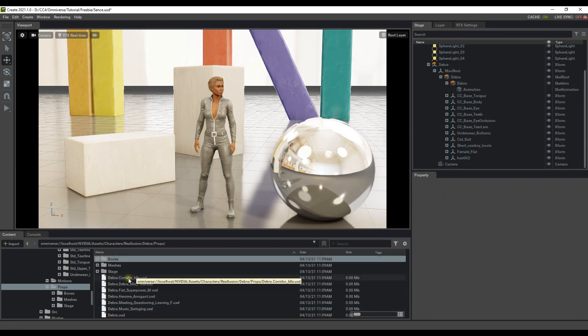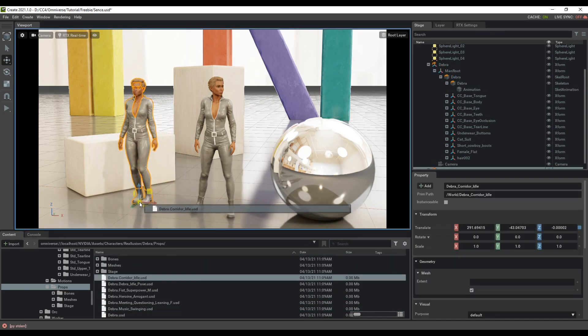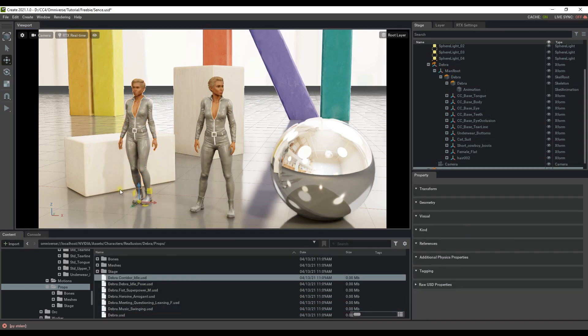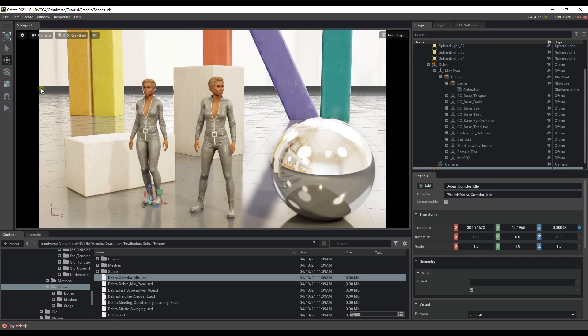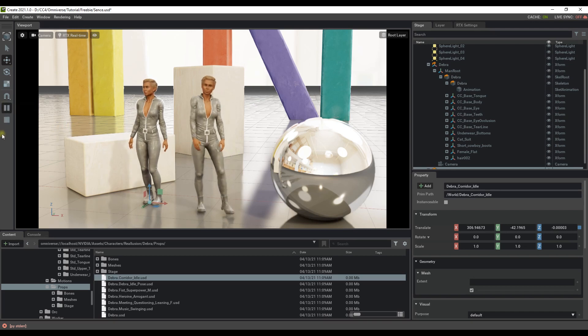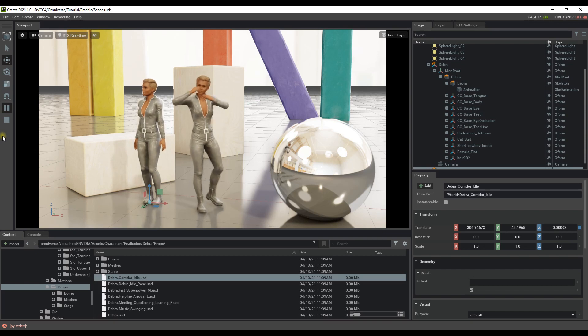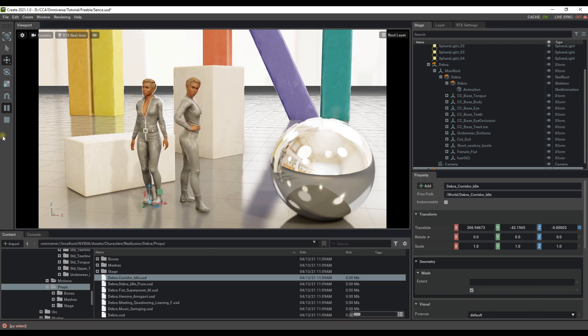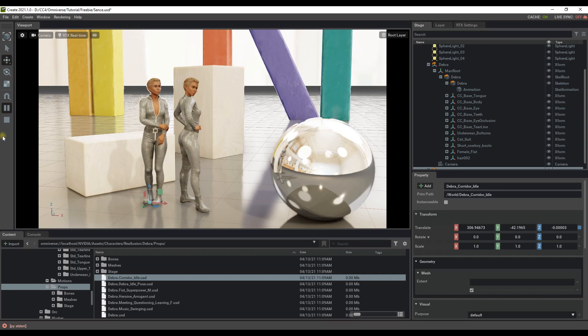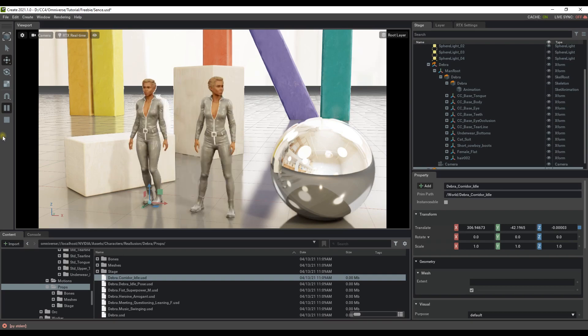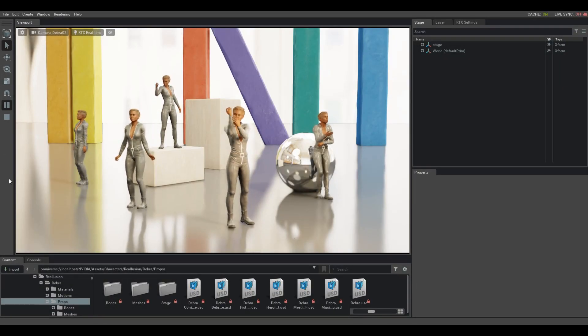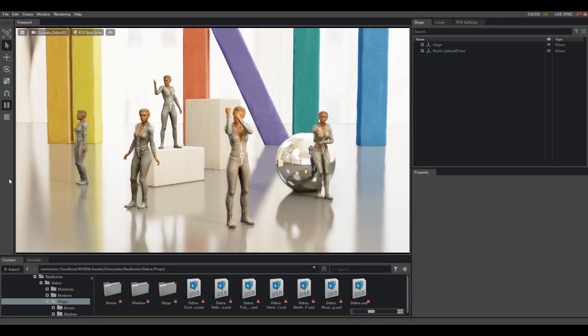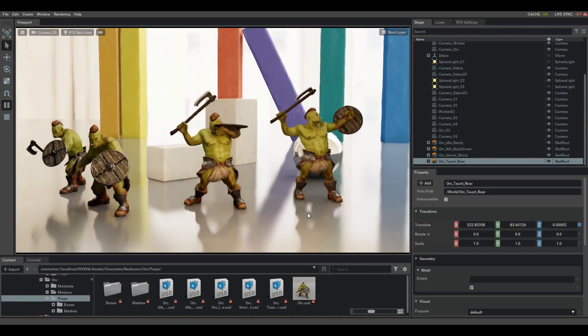Finally, in the main Props subfolder under Debra's main folder, you'll find USD files for each of the motions. The naming convention is the mesh name plus the motion. If you click and drag one of these in, you'll find that it's simply the same character mesh, only it is set to animate to that specific motion now. Each freebie character contains their own set of motions, so you can feel free to explore the other ones on your own time.